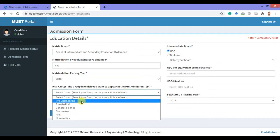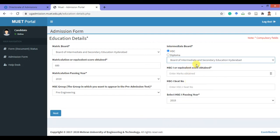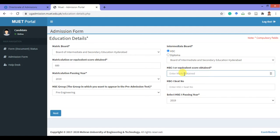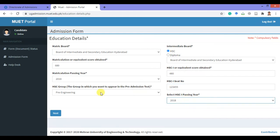Select the passing year from the given choices. Then select your HSC or intermediate group of study, and select the board from which you completed your intermediate education. You have to add your first year's marks, because your intermediate marks may not yet be announced due to the pandemic situation. Make sure the marks should be out of 550. Then add your first year's seat number and passing year, and click next.